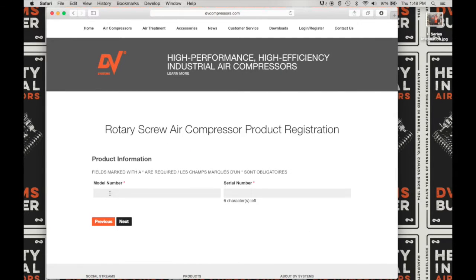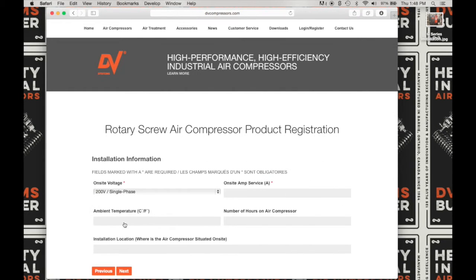Here you will enter the model number. Today I'm going to be registering a G25 air system — a G25 TD, tank with dryer. Next, enter the six-digit serial number and click on Next to advance to the next screen.